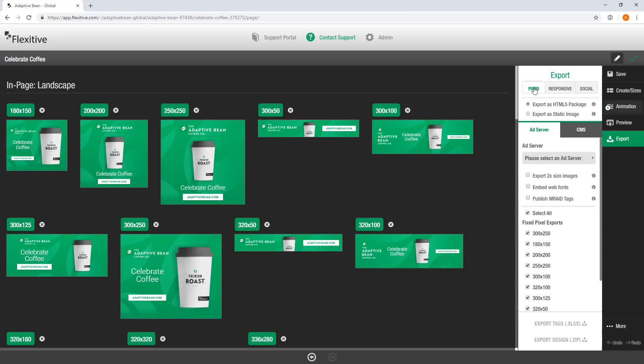I'm going to start off with fixed here today and start off by showing you how to export an HTML5 package.